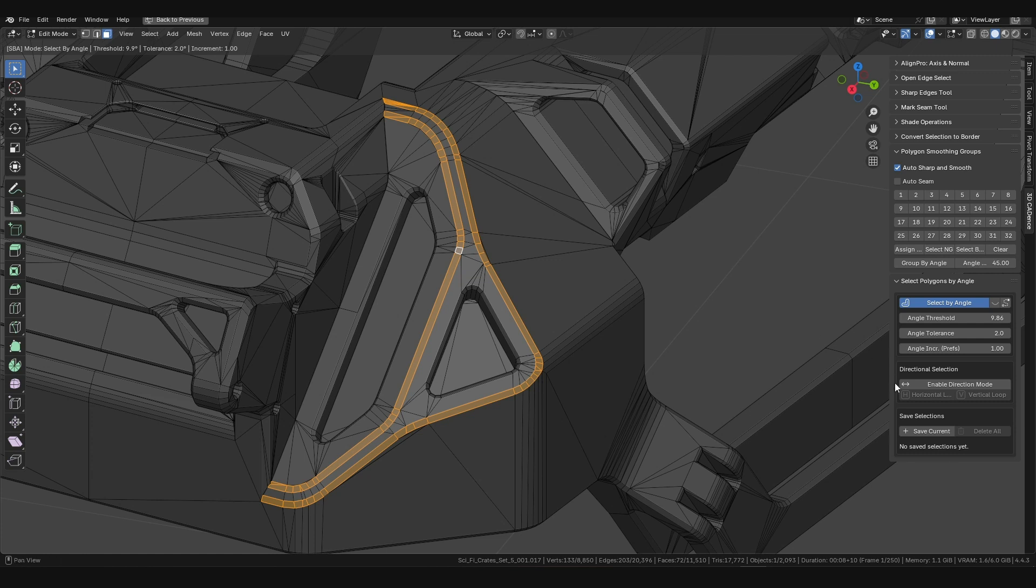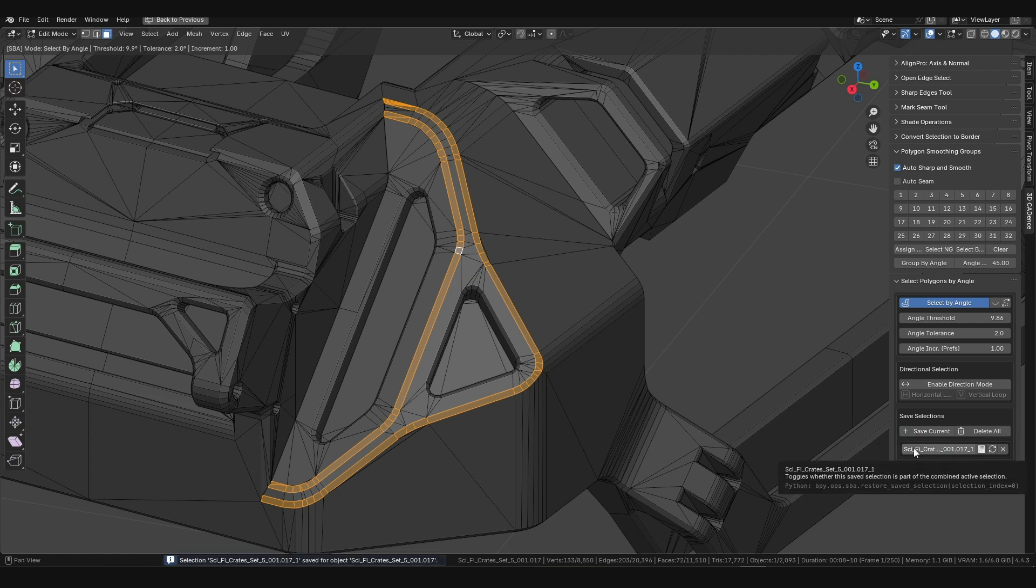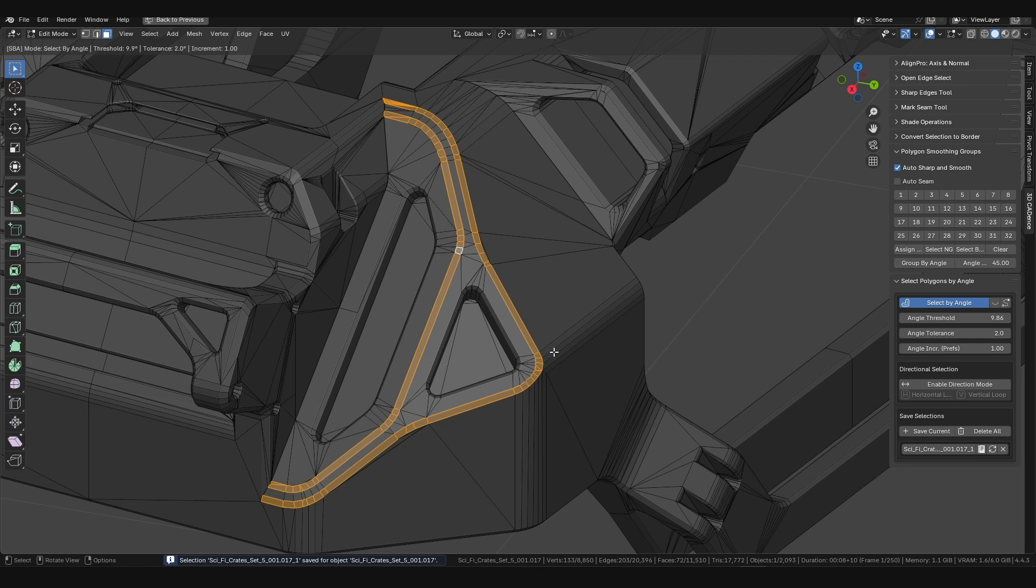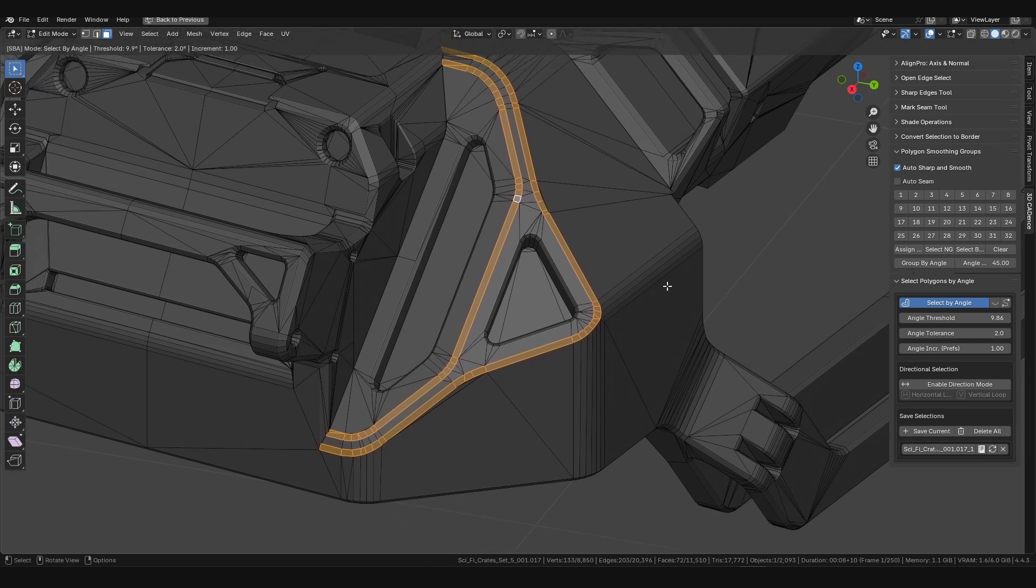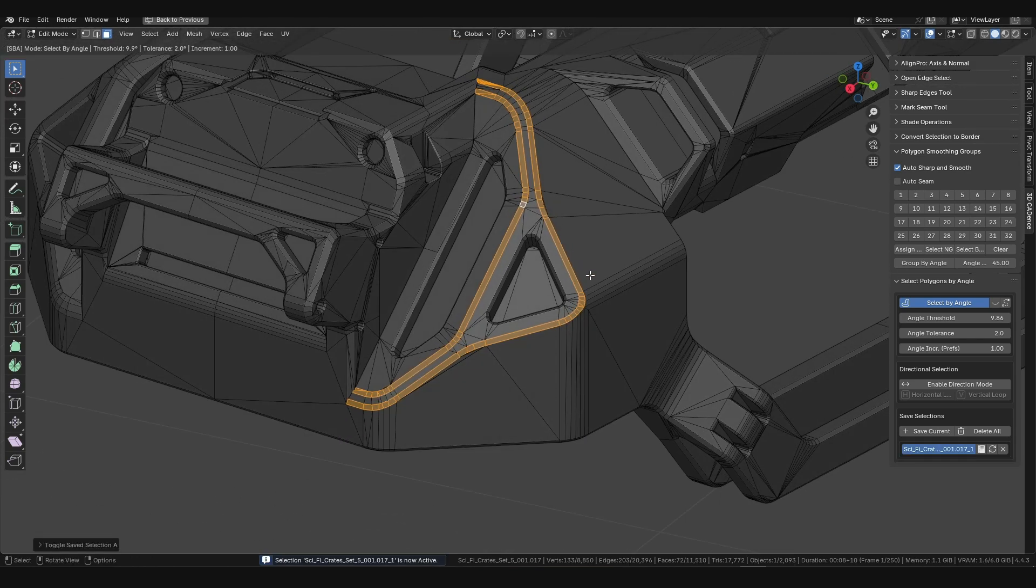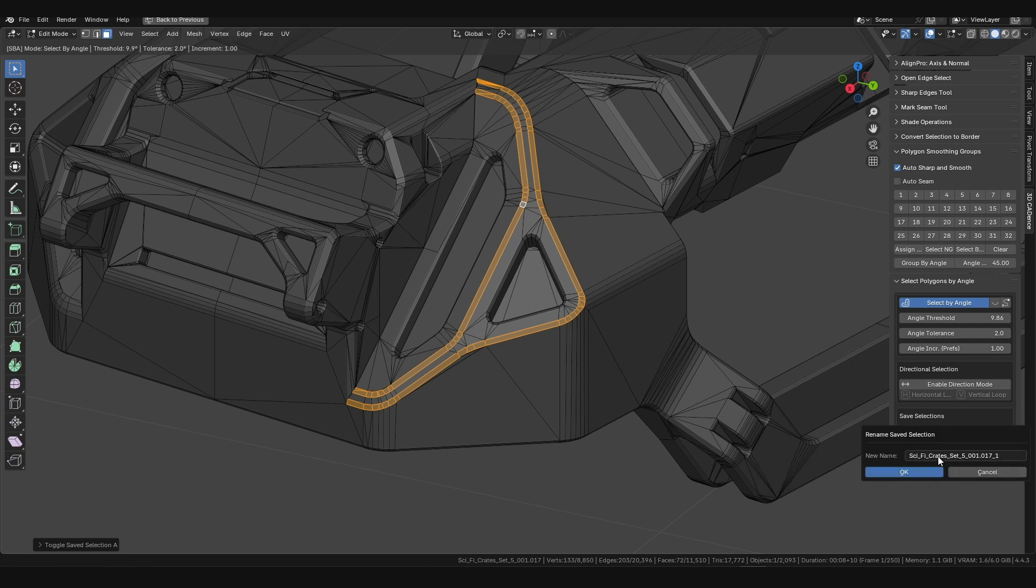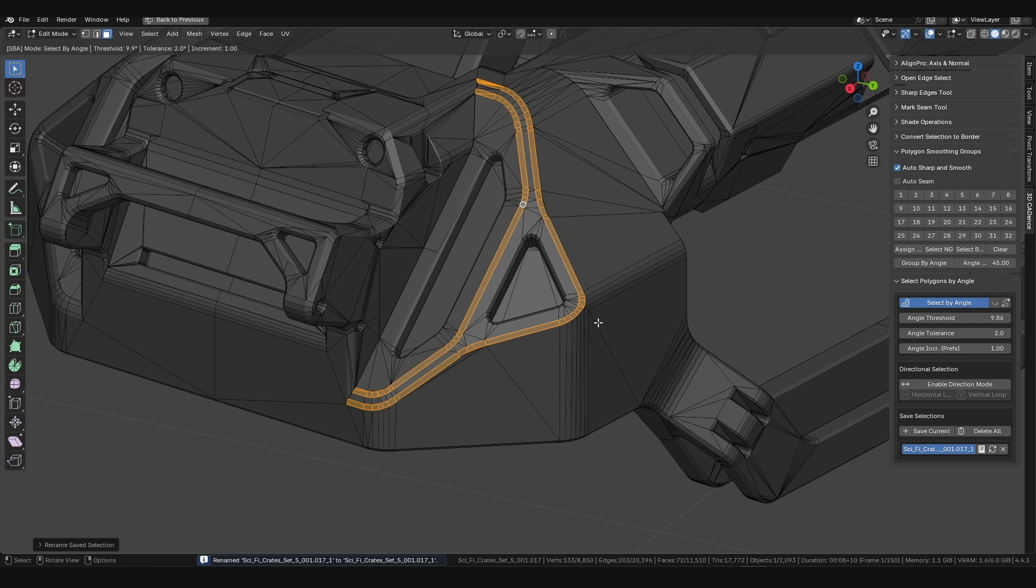The Save Selections panel is your personal manager for complex selections, allowing you to save and instantly recall frequently used polygon groups. The full set of management tools includes Rename, which lets you give your selection a meaningful name using the Edit icon.